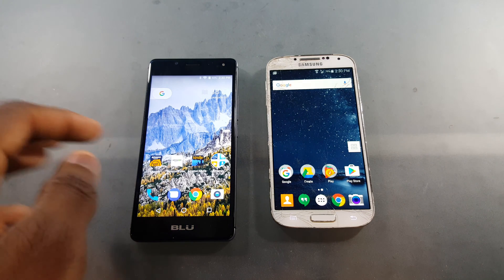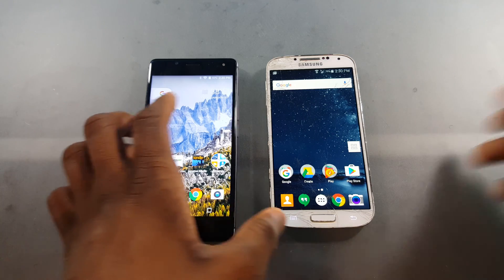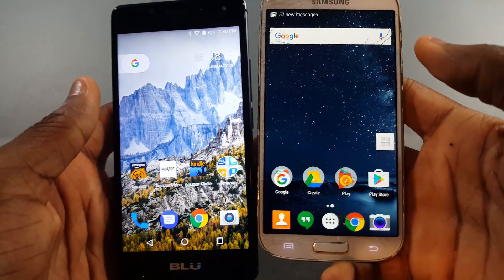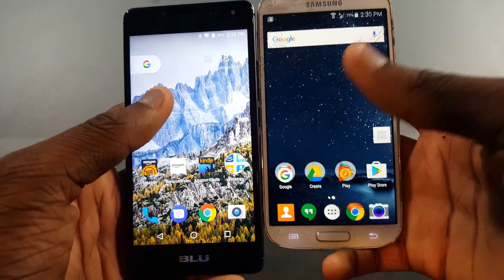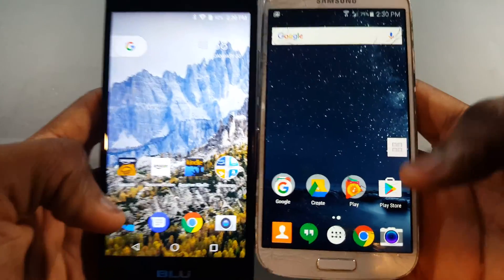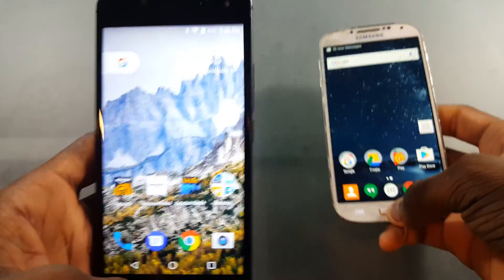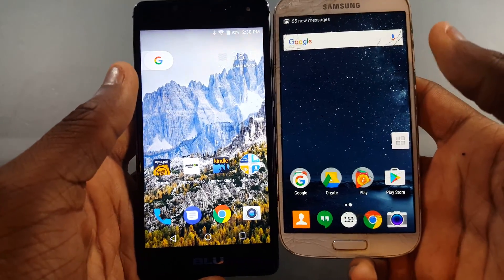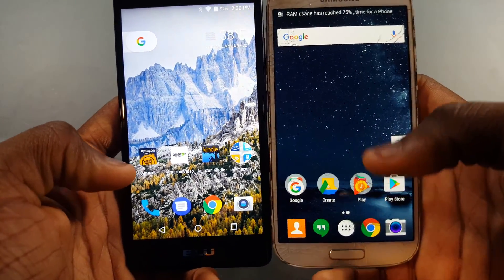I just wanted to go ahead and show you this. We've got two apps here — we've got our Google Now Launcher here and we have our Google Pixel Launcher here. So first things first, you can see some differences.